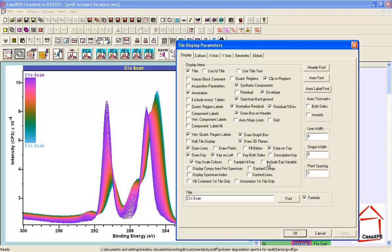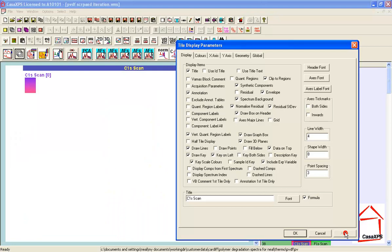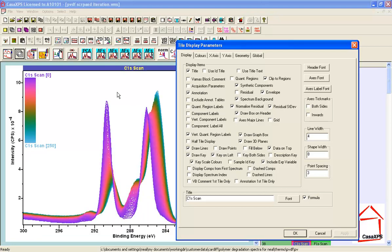We can also add to a key the experimental variable. So, if there's a numerical value that accompanies each spectrum, in this case it's just the index of a measurement, we can see that the 251 measurements went from 0 to 250.